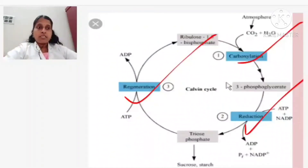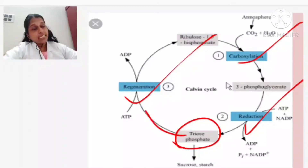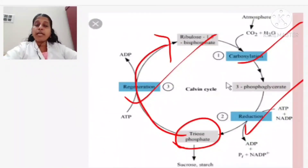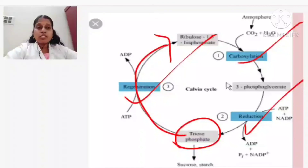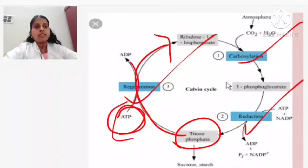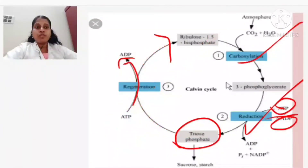The third phase is regeneration. Triose phosphate is regenerated back into ribulose 1,5-bisphosphate. For this regeneration also, one molecule of ATP is needed, which is converted into ADP. So in the whole Calvin cycle process, 3 molecules of ATP and 2 molecules of NADPH2 are used per cycle.